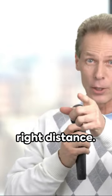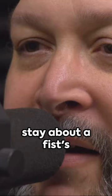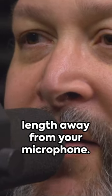Third, speak at the right distance. As a rule of thumb, stay about a fist's length away from your microphone.